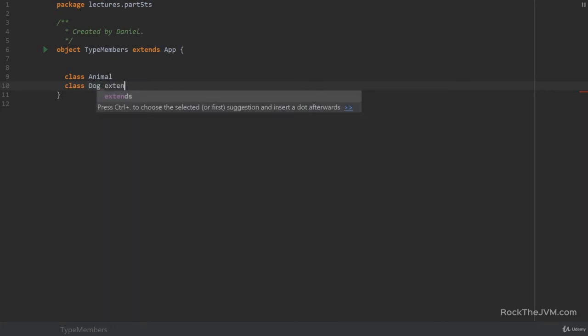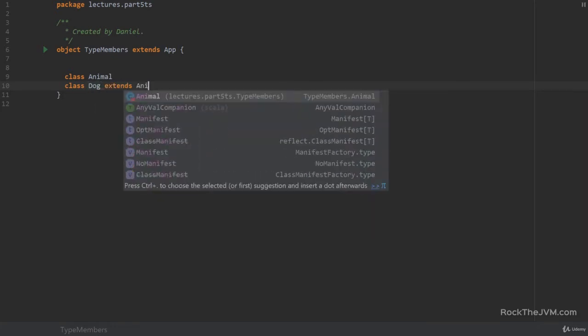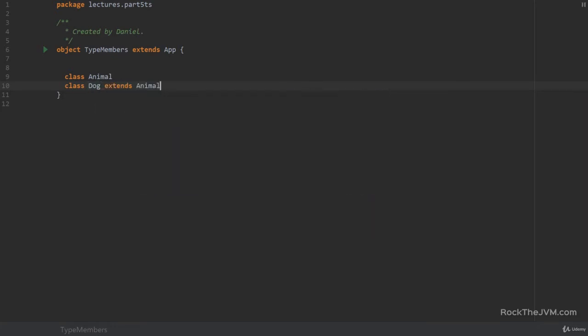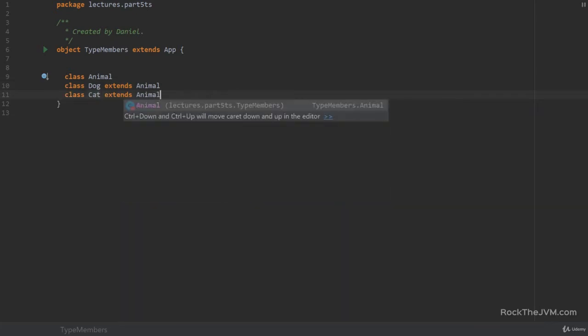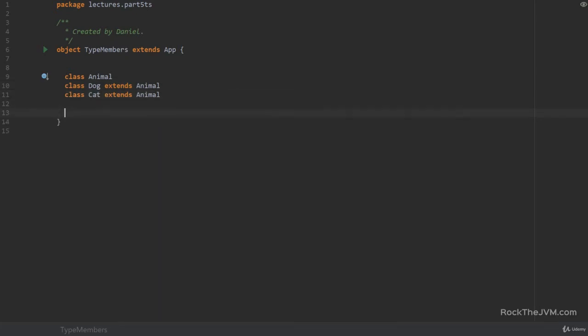So a dog extends animal and cat extends animal. These types themselves won't be incredibly useful because we are going to talk about type members.